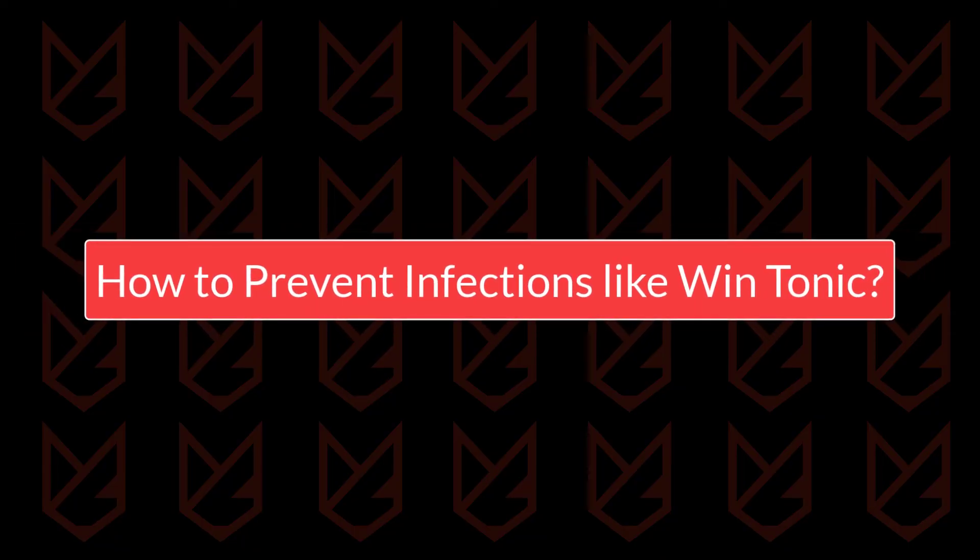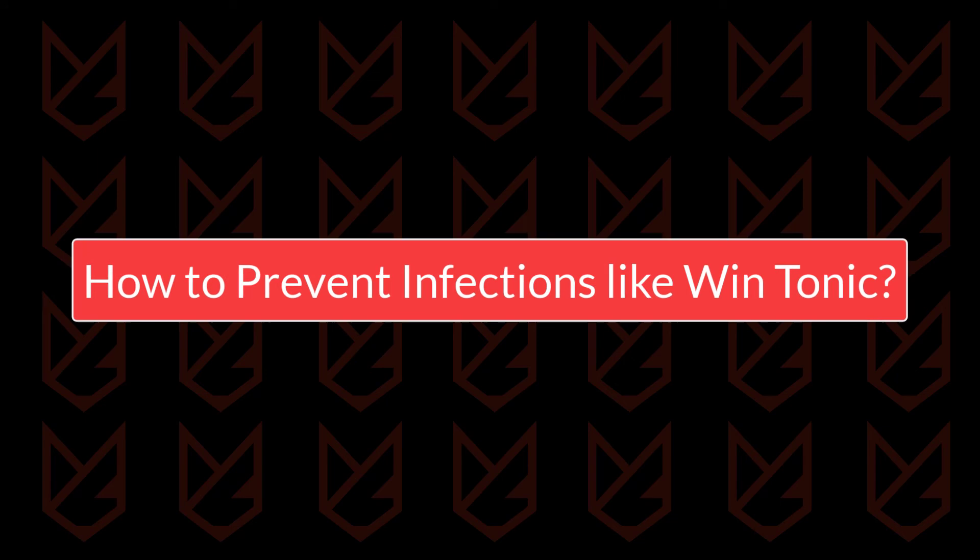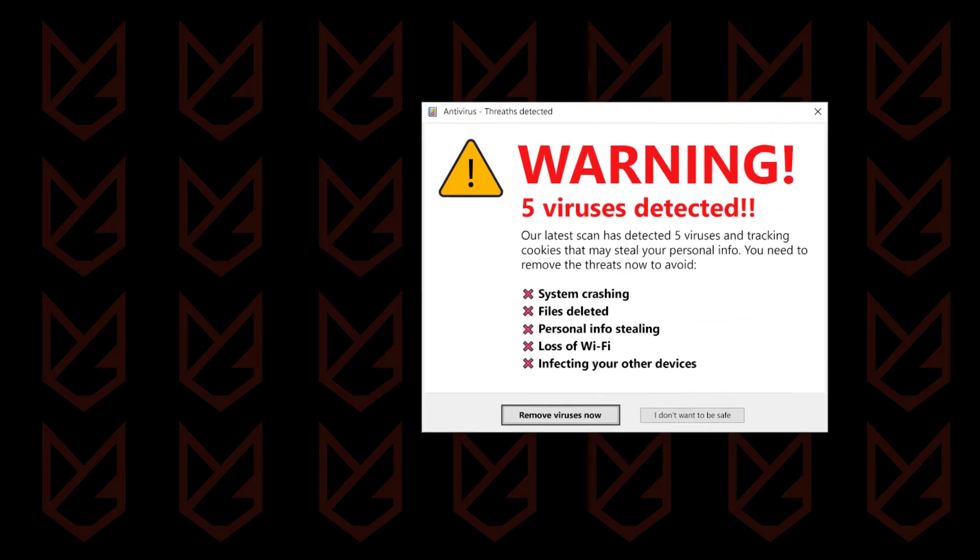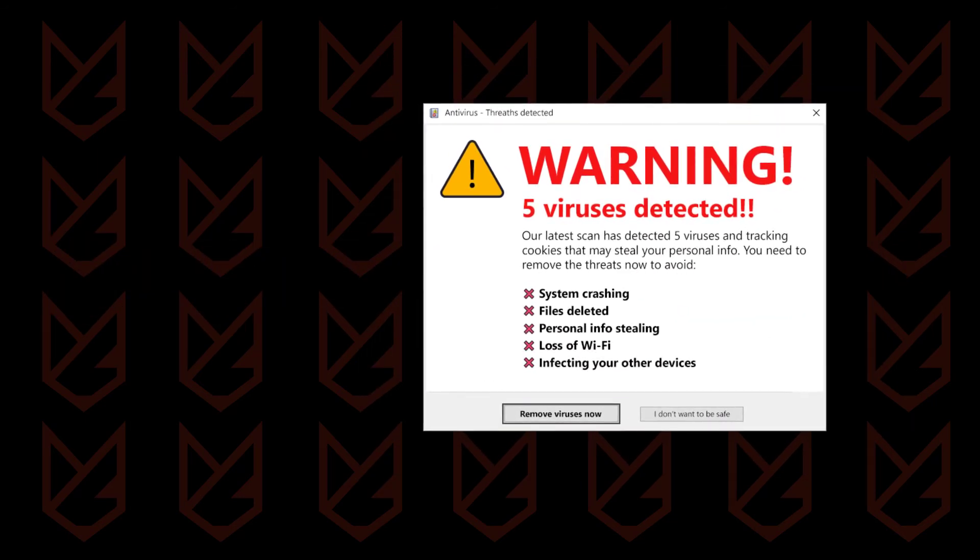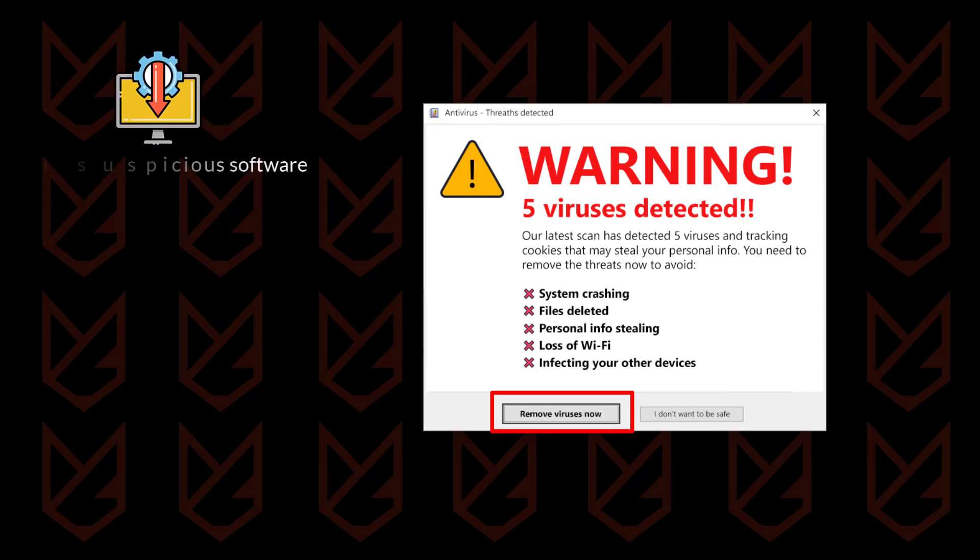How to Prevent Infections like WinTonic? PUPs, like WinTonic, trick users into installing themselves, so you should be aware while browsing the internet, especially while agreeing to install any software.